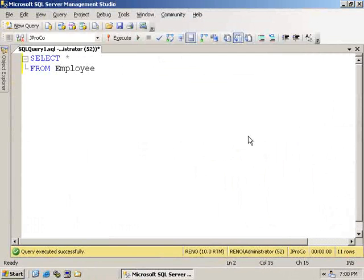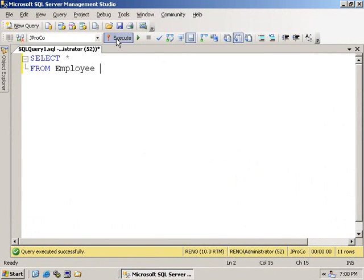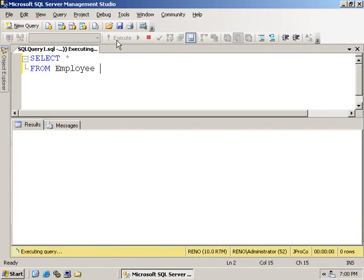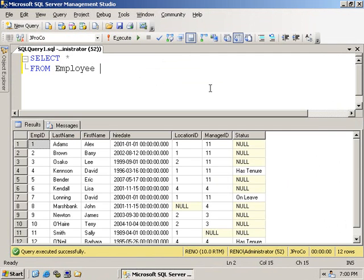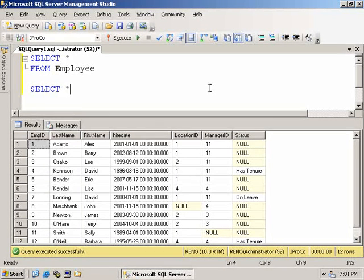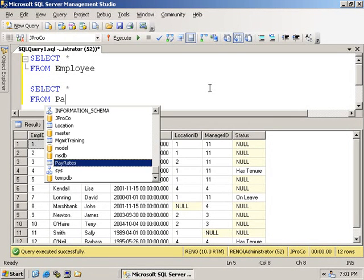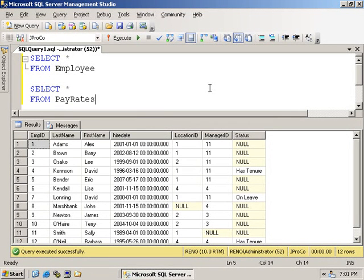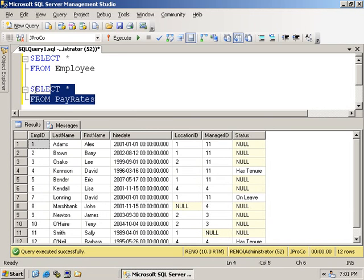Here's another example of a good use of an inner join. Looking at the employee table, we've got no idea who makes how much money. How much does Alex Adams make per year or per hour? How much does Lonning make per year? We have their employee ID, and we look in the pay rates table. Select star from pay rates, and run just this query.